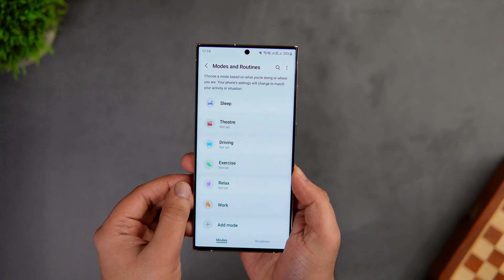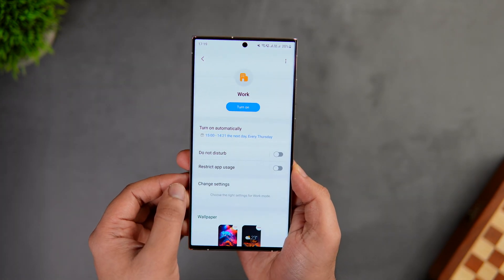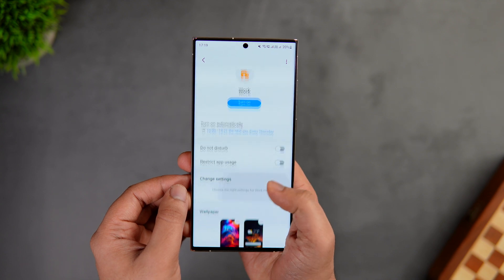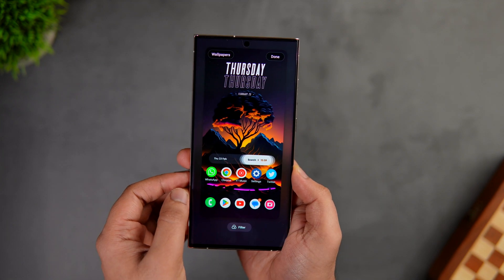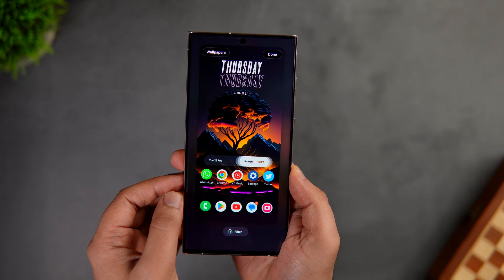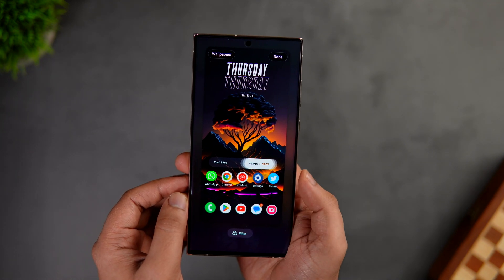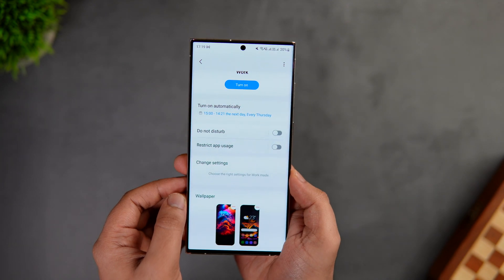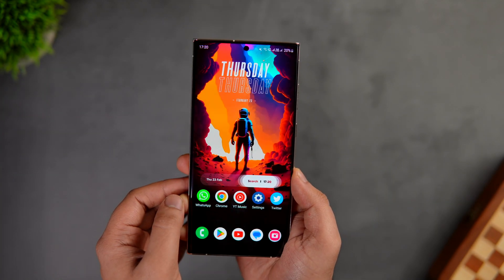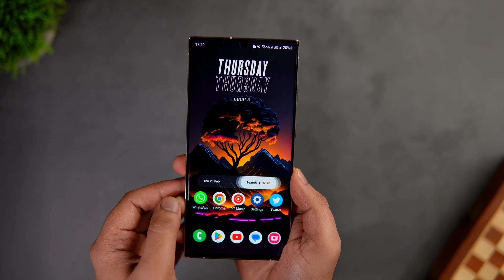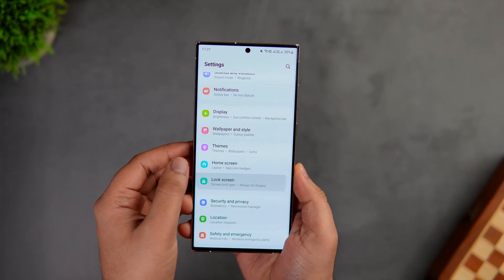Next, go to Settings and select 'Modes and Routines'. You can now set different wallpapers for different modes. For example, in Work Mode, scroll down and you can choose a custom wallpaper for that specific mode — whenever the mode activates, the wallpaper changes automatically. You can set different wallpapers for different modes, and this works for your lock screen as well.